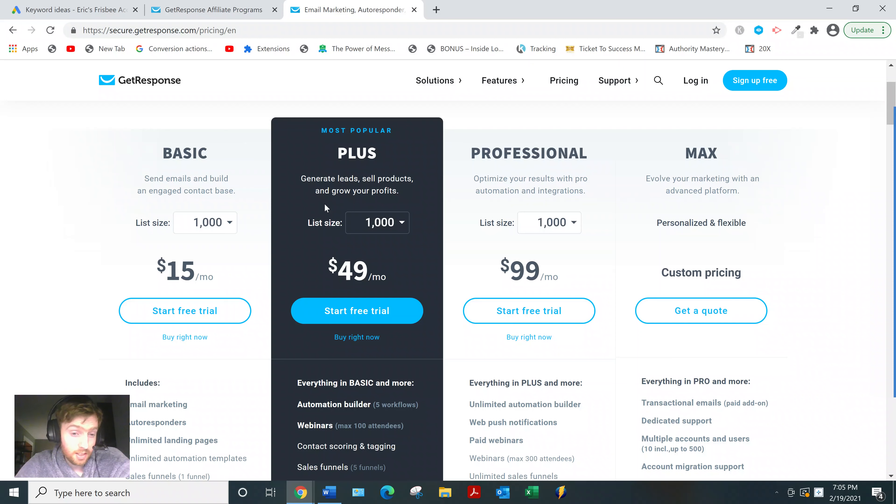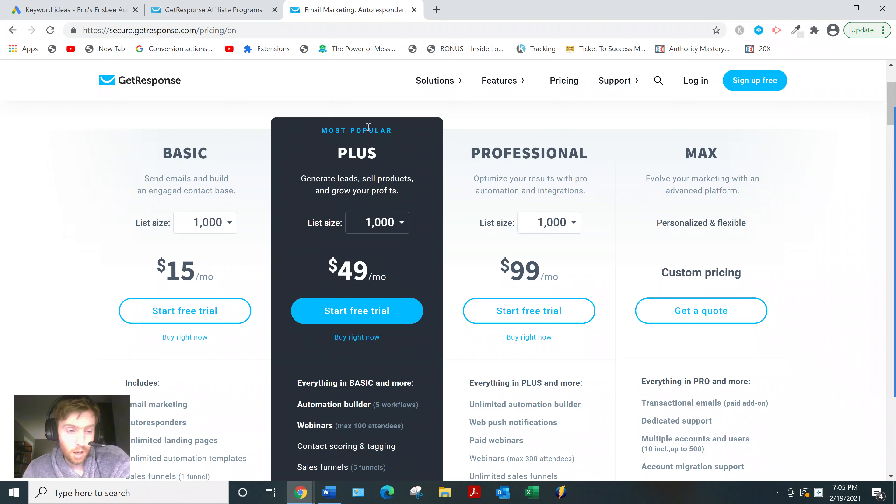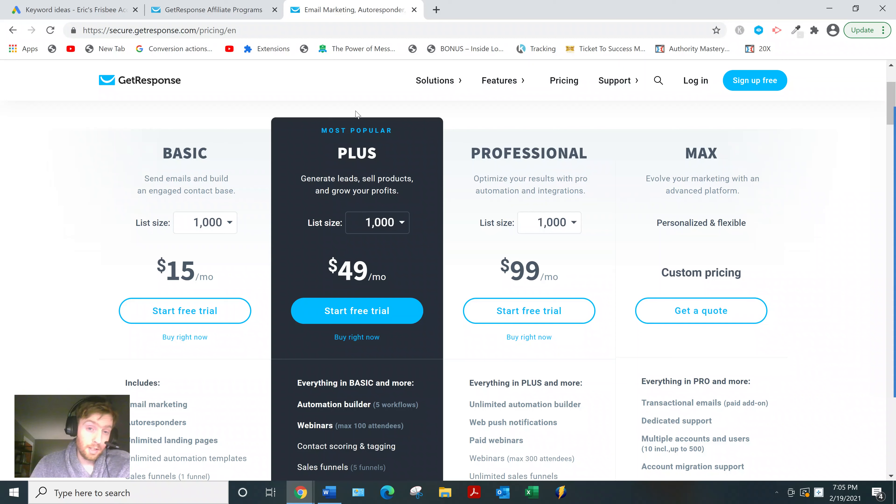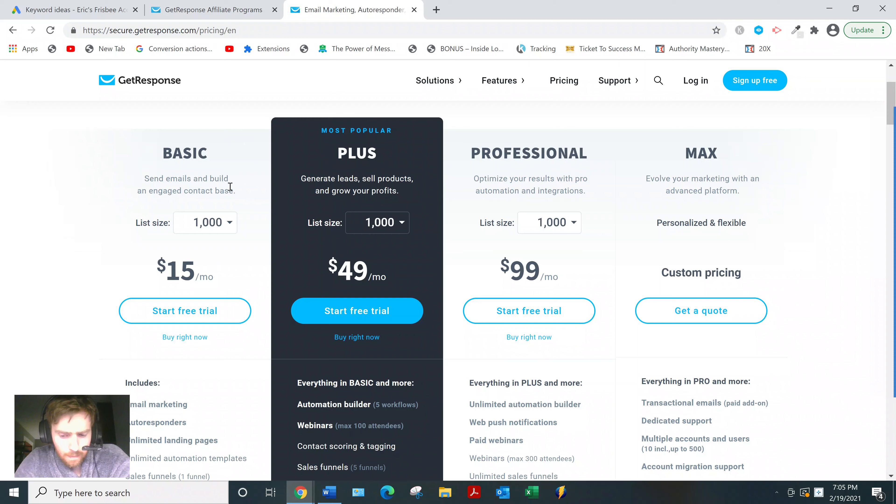They kind of need to stay with you for at least six months before it would match the hundred dollar one at the $49 price point. Now they say this is the most popular one, but I don't know if I believe that. I think that's just a marketing gimmick for GetResponse. I think most people starting out will probably just purchase the basic, so you're only making five dollars monthly recurring.